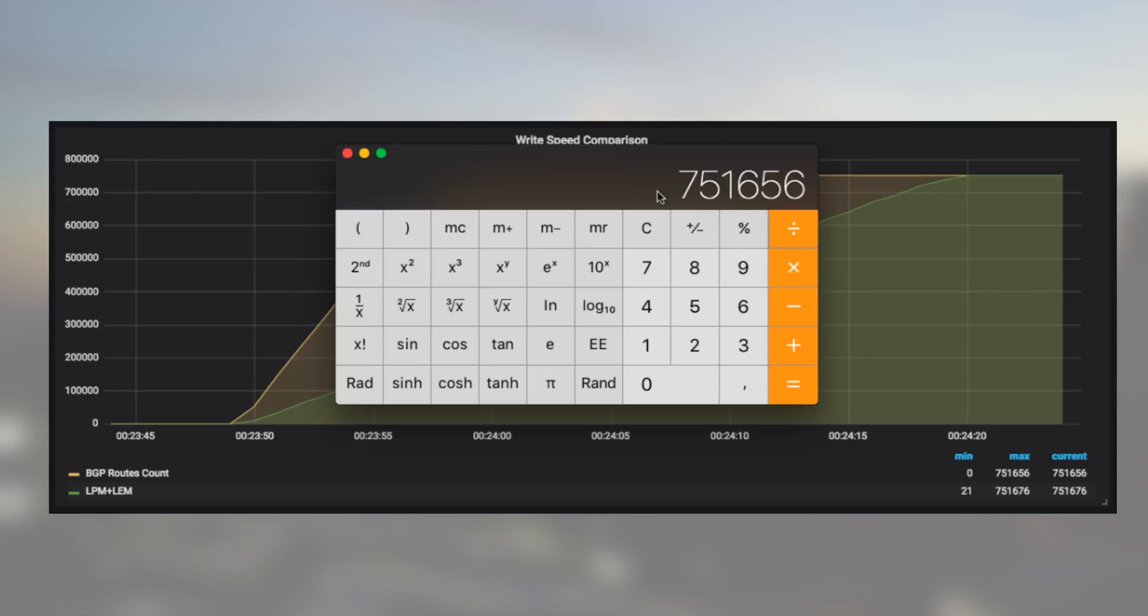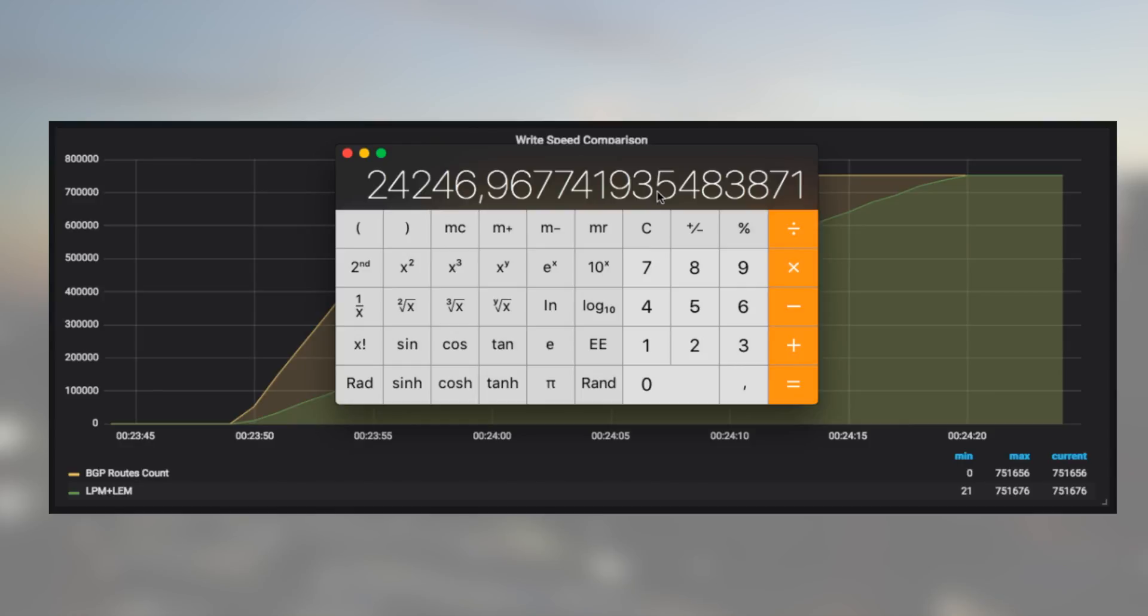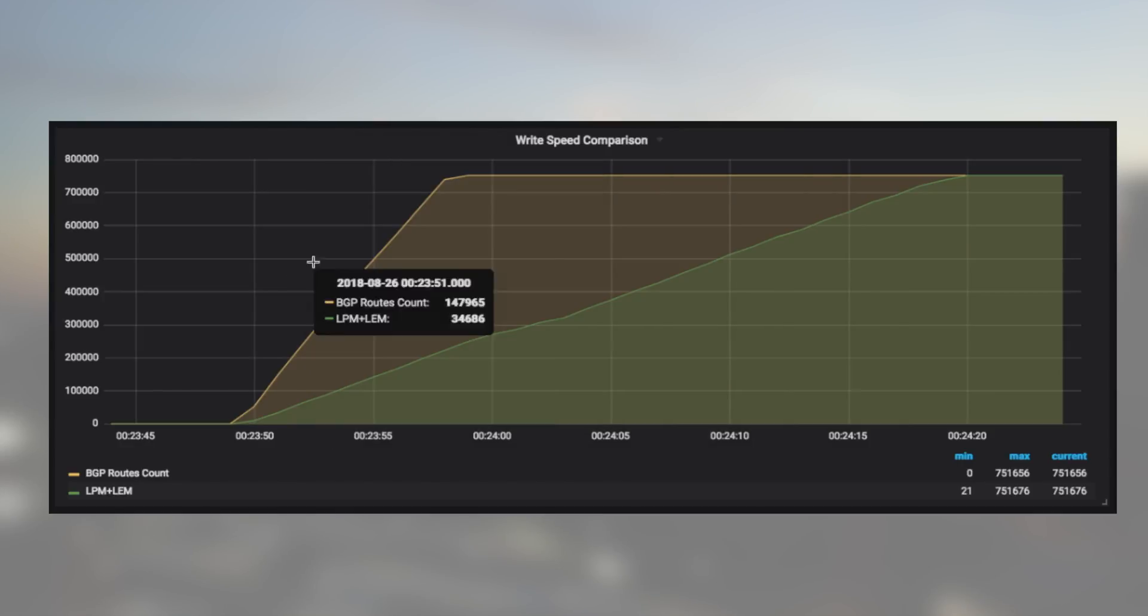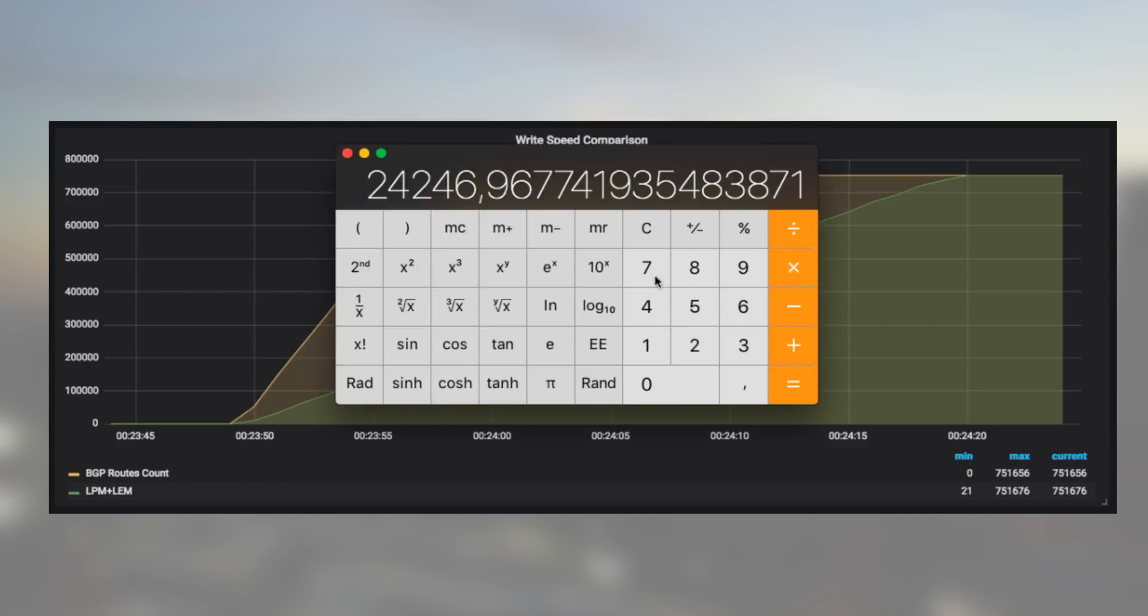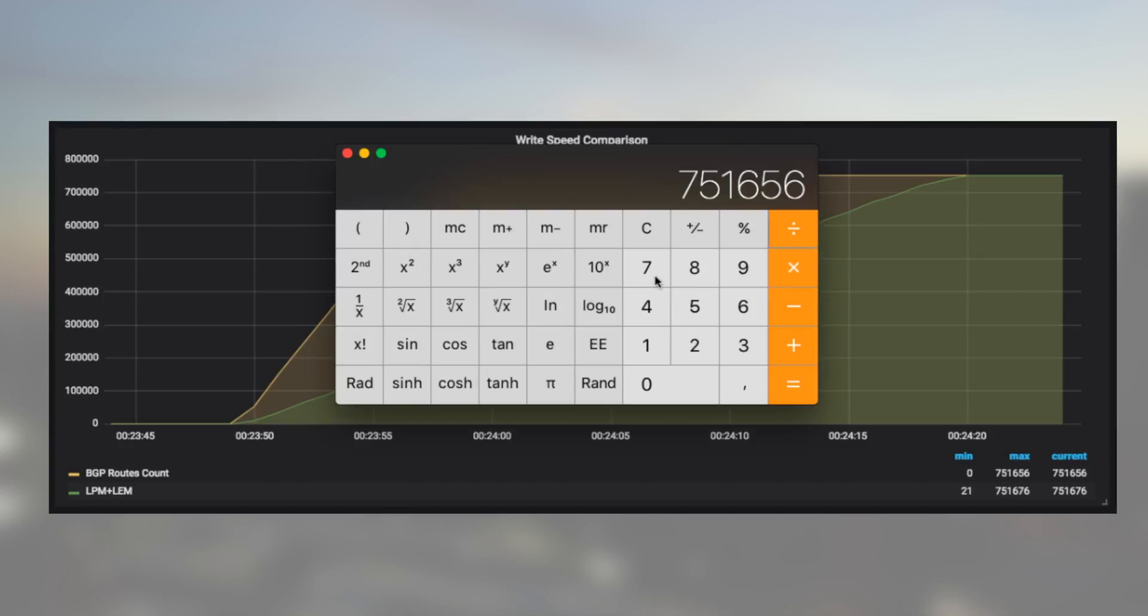Quick math, it's 24K prefixes per second in LEM and LPM. Also for the BGP routes in the route processor we got everything at 23:59, that's 10 seconds after the beginning. So it's 75,000 prefixes per second.